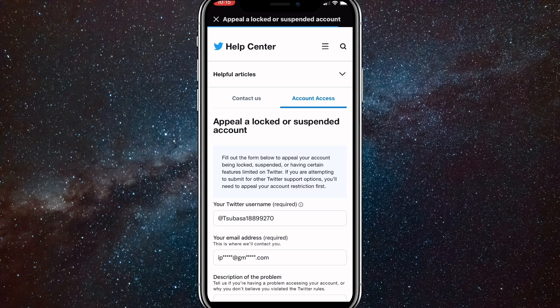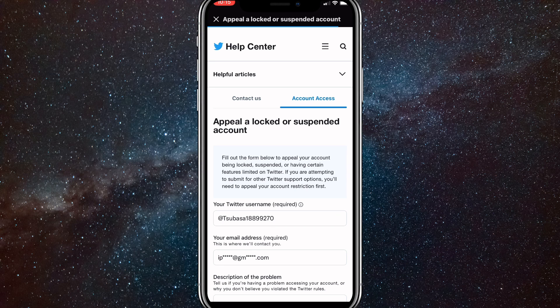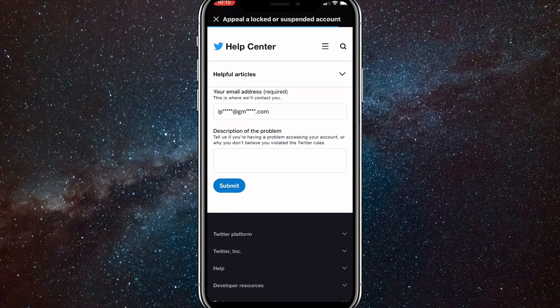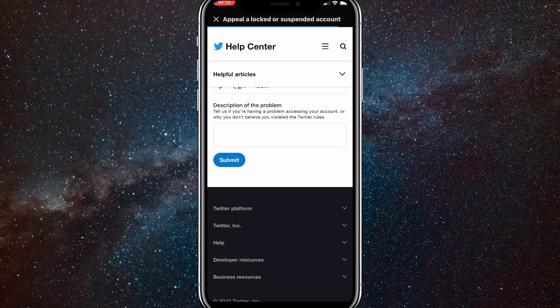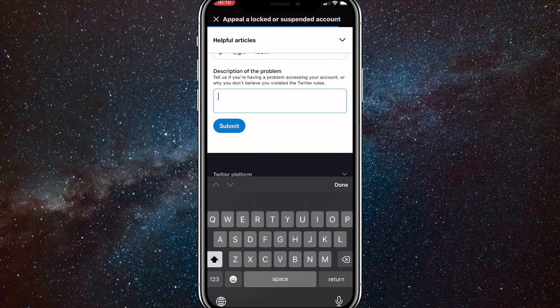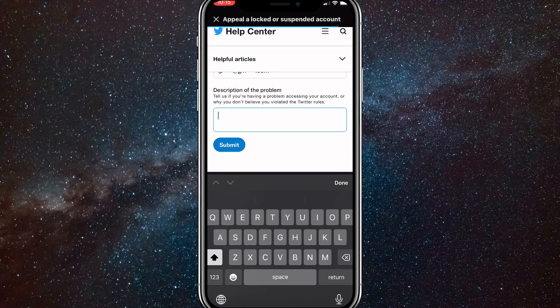You'll be brought to this page right here. As you can see, you can see your username and the email that is connected to your account.